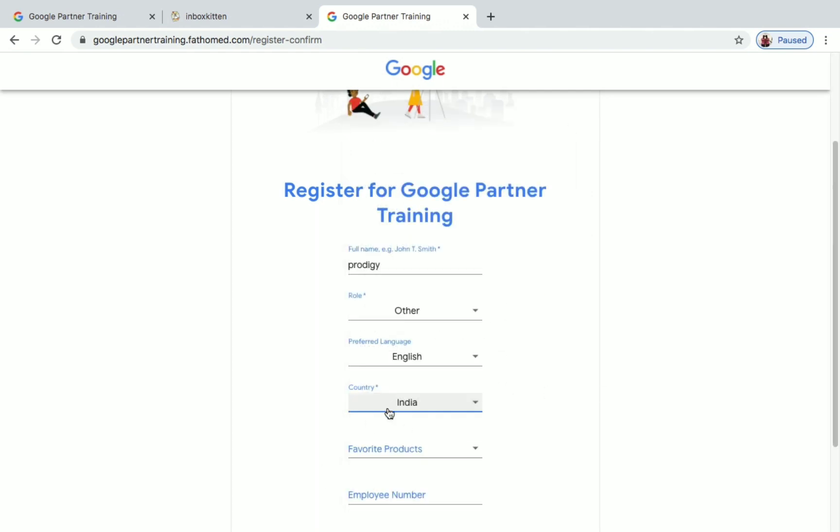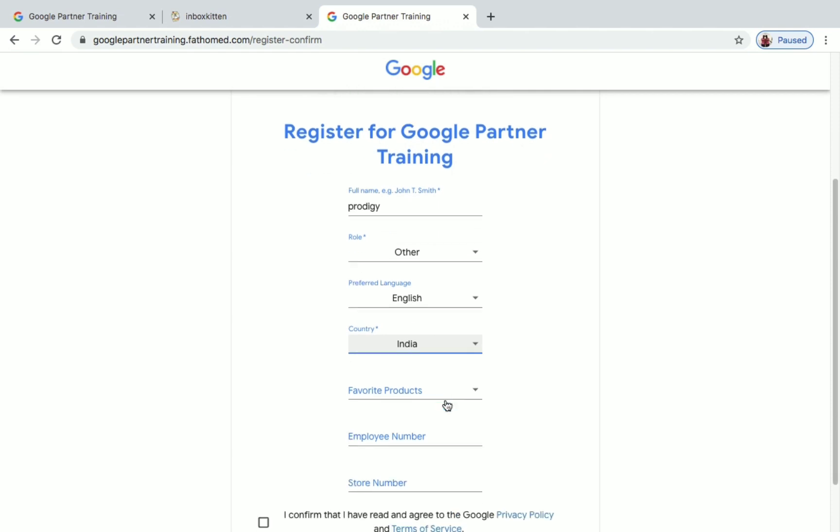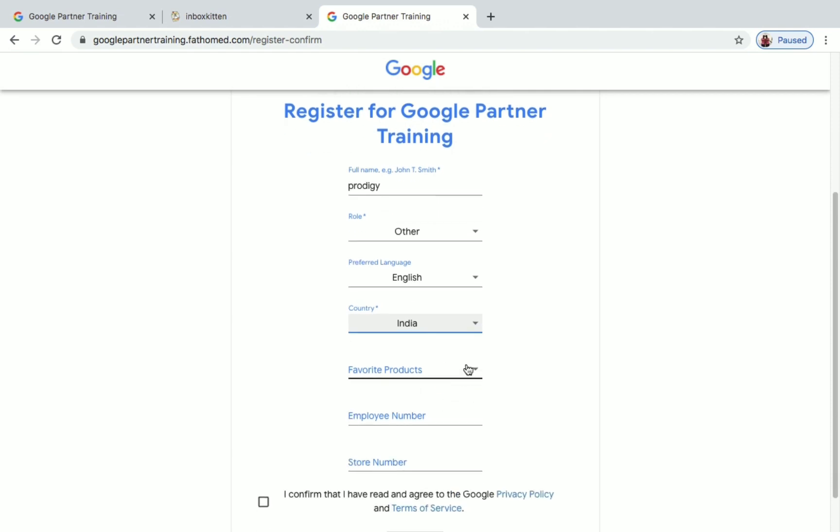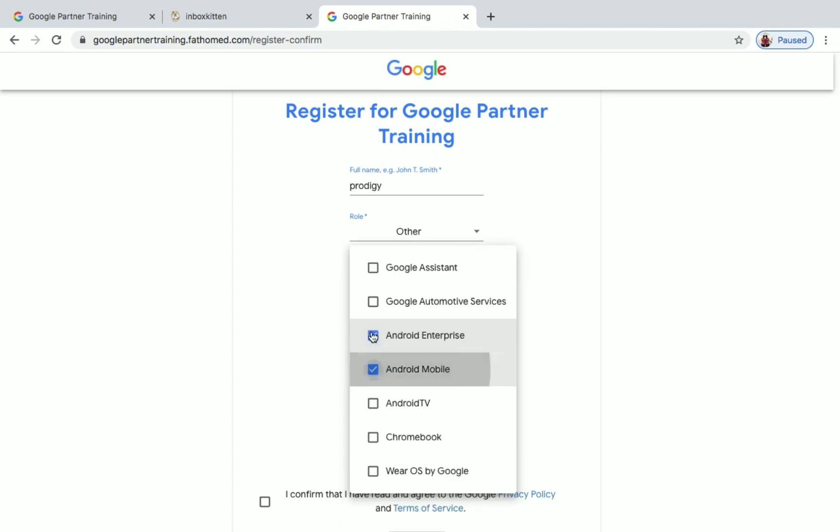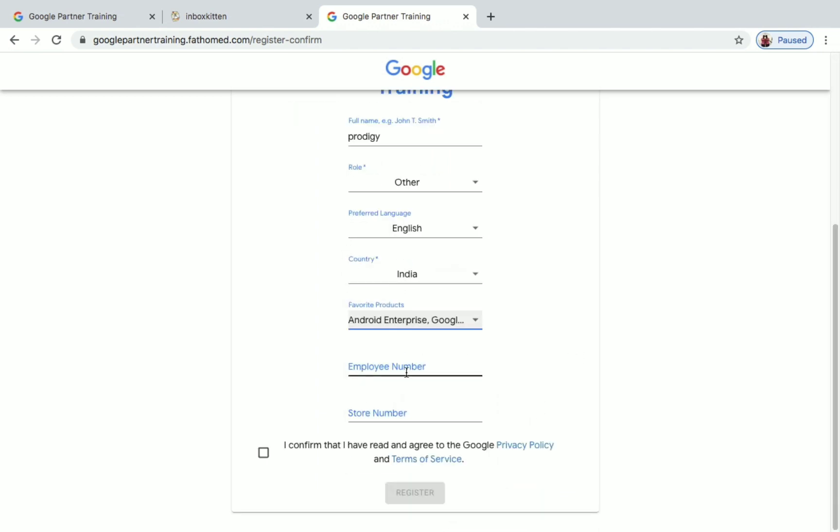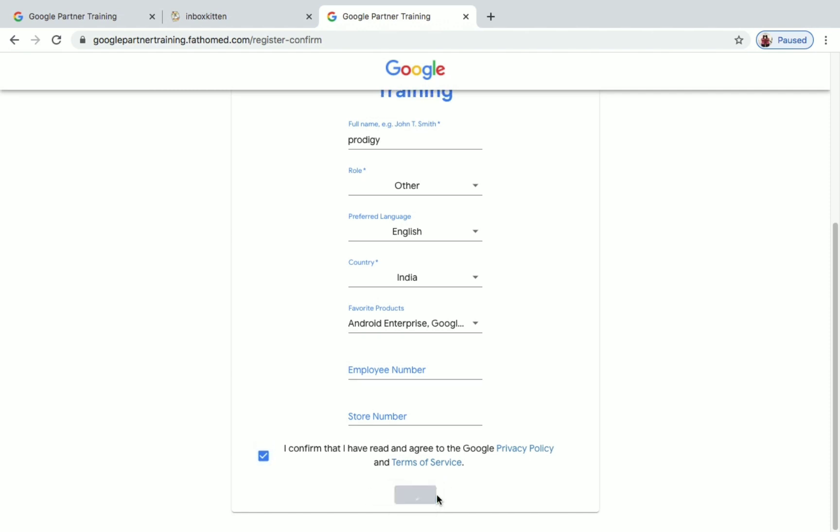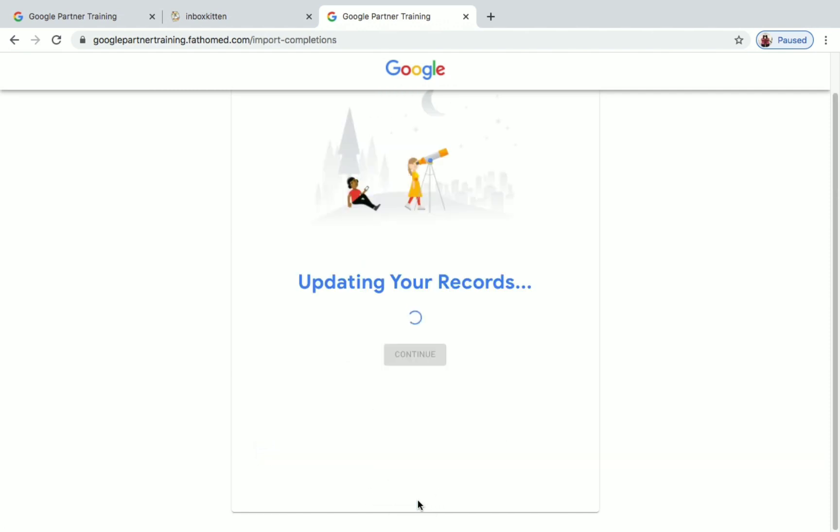Once you have selected all these, if you wish you can give your favorite products of Google. So let me give some of mine. These two things, employee number and store number, are not mandatory. You don't need to give anything there. Just check this box and click on Register. You can see here you are ready to get started. Just click on Continue.